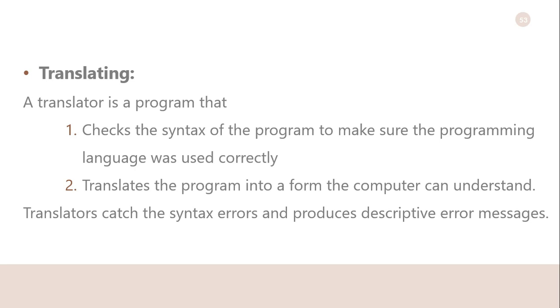Translating: A translator is a program that checks the syntax of your program to make sure the programming language was used correctly, giving you all the syntax error messages called diagnostics. Then the translator translates your program into a form the computer can understand. A byproduct of the process is that the translator tells you if you have improperly used the programming language in some way. These types of mistakes are called syntax errors.